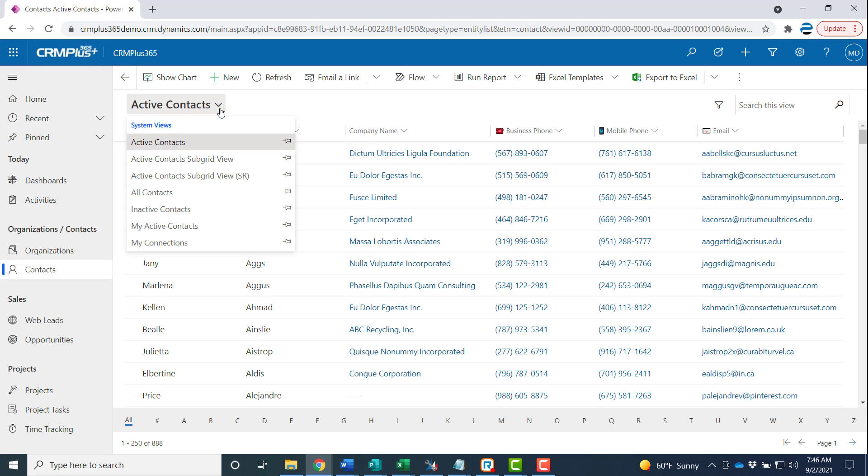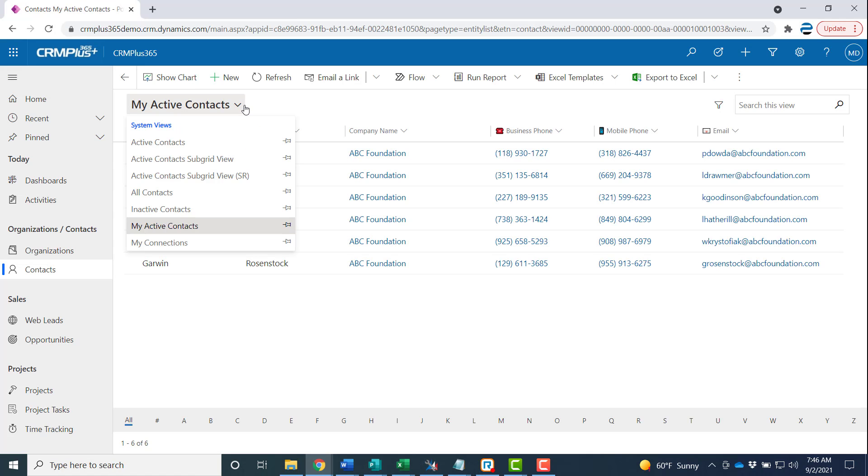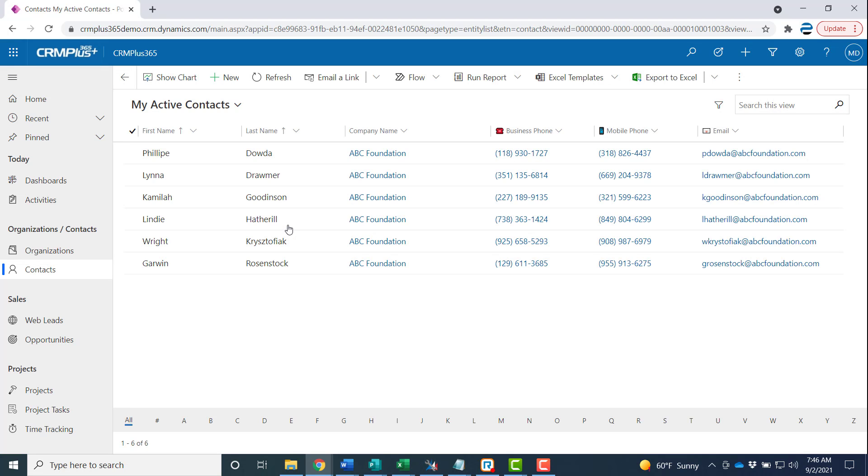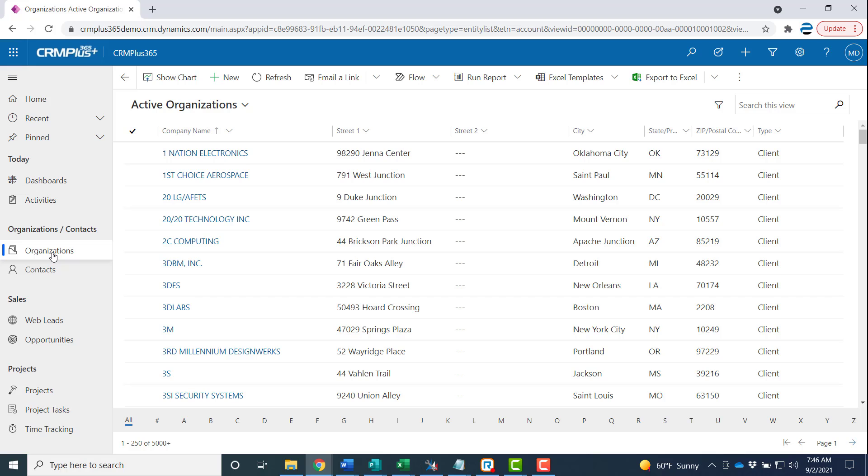For contacts for example maybe you only want to see the ones that are assigned to you. Just make it your own. Simple click of the push pin. Now when you go back to these they show up automatically.